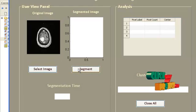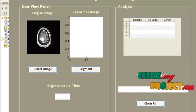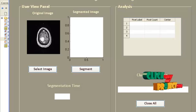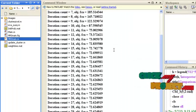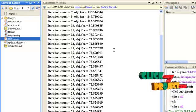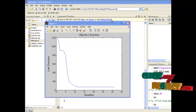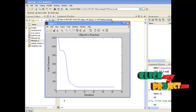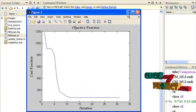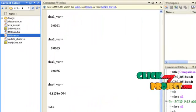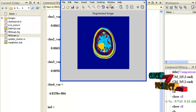The selected image will be displayed. Then press the button 'Segment'. In the command window the iterations will be running and displayed. For each and every iteration, the corresponding objective function value is also displayed. Let us see the intermediate results — the first is the objective function, showing cost function versus iteration.